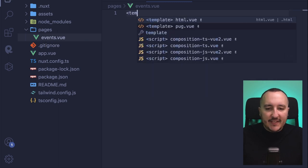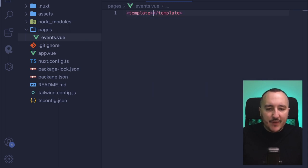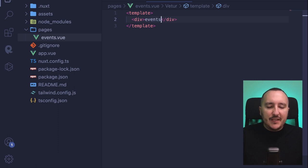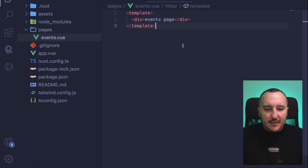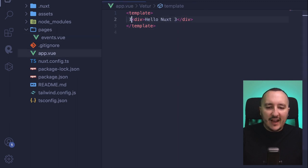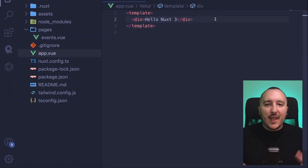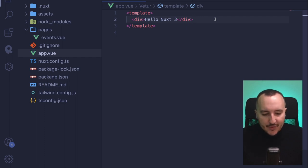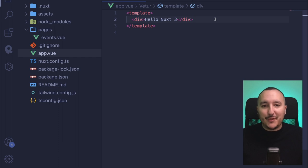I'm going to create a quick template, and in this template I'm going to type div events page. But remember, in my app.vue, I have this. And normally with VueRouter, if you've already coded with Vue, you're supposed to use the router-view built-in component that is provided by VueRouter.